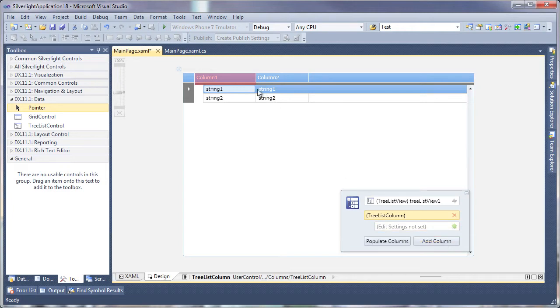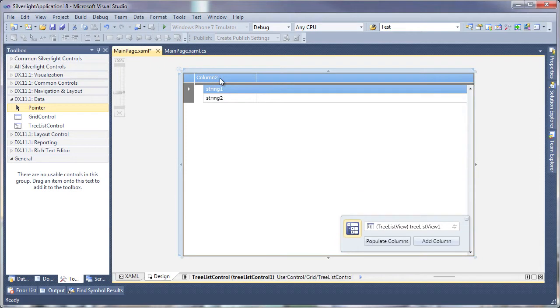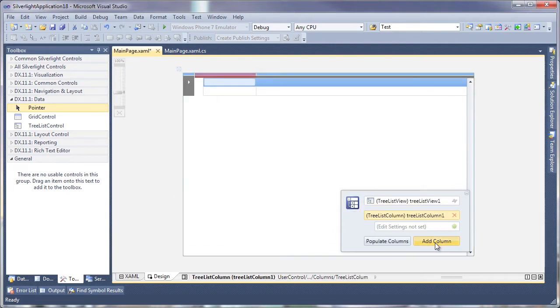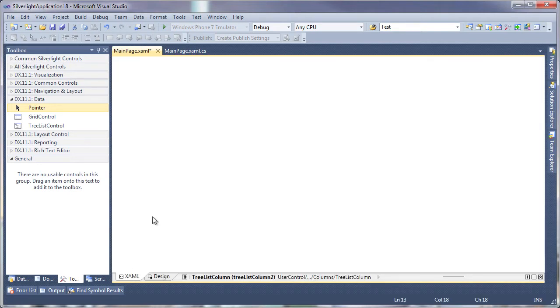Since I won't be using these sample columns, I'll select them and hit delete to remove them from the Treelist view. And you can see that I can just as easily add new columns to the view.